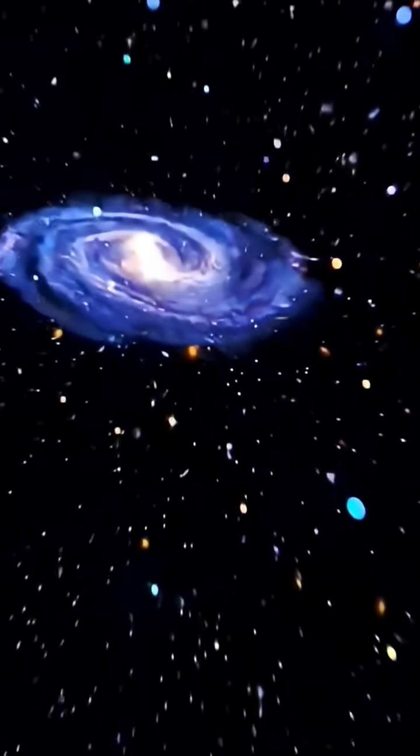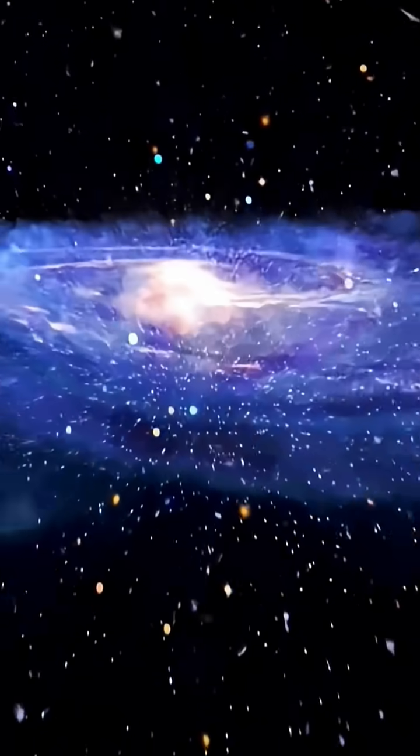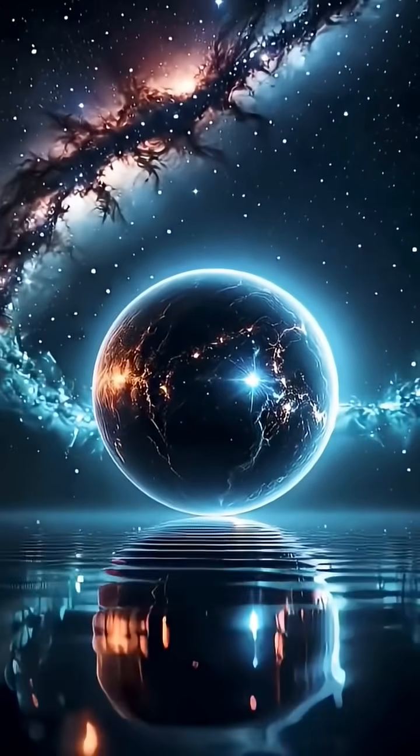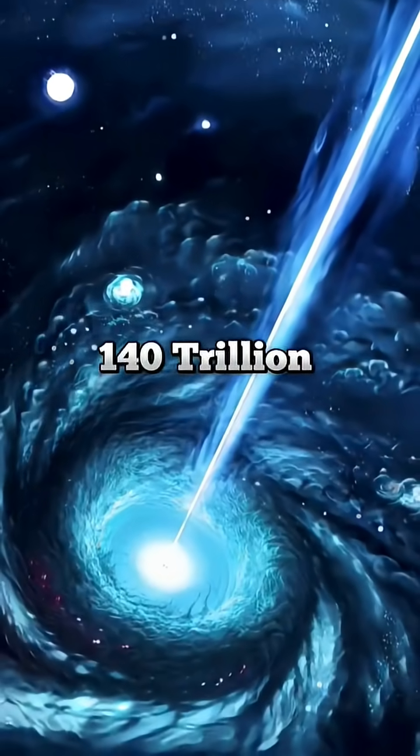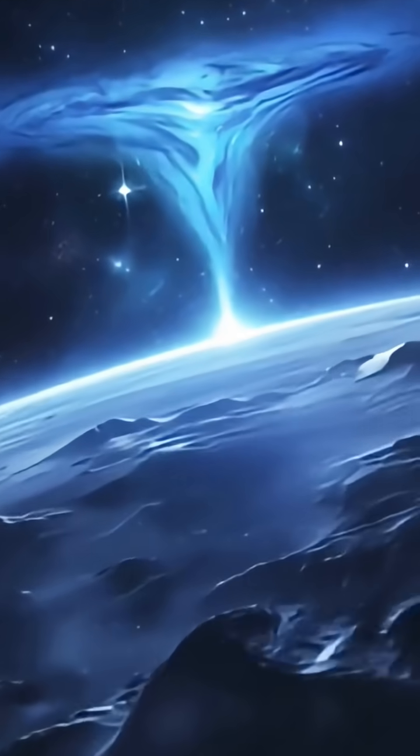Imagine discovering a cloud in space holding 140 trillion times more water than all of Earth's oceans combined. That's not science fiction. It's real.